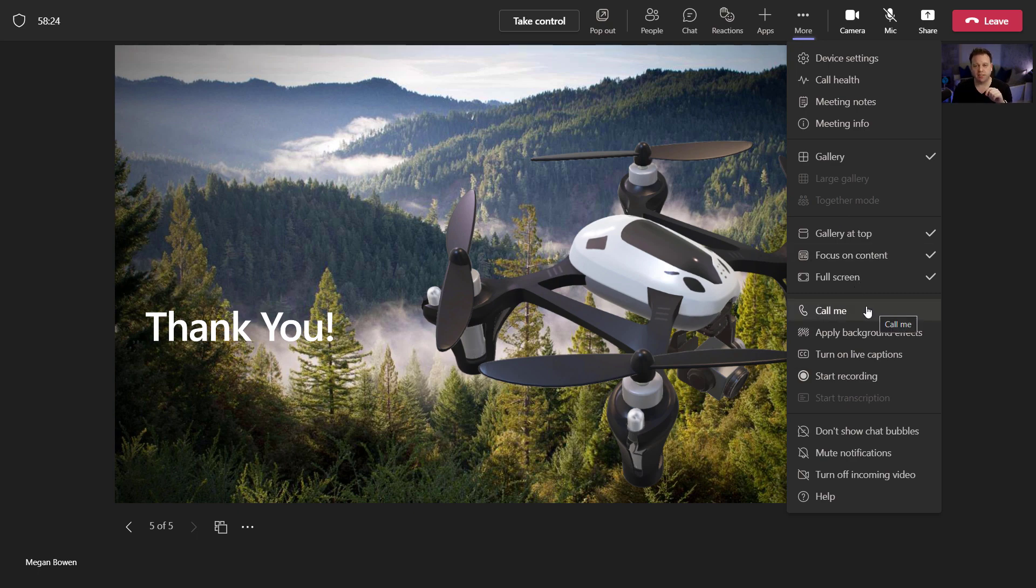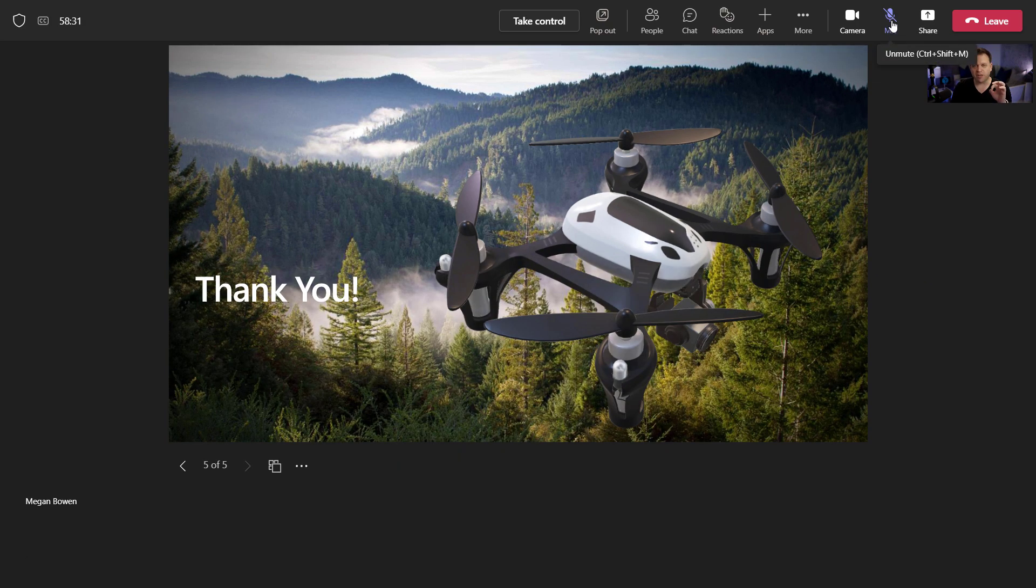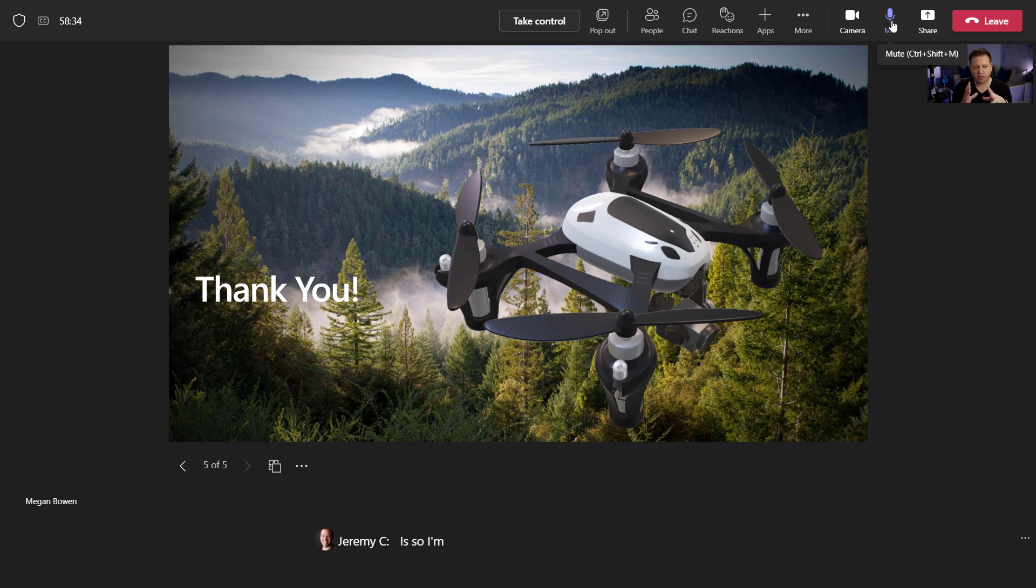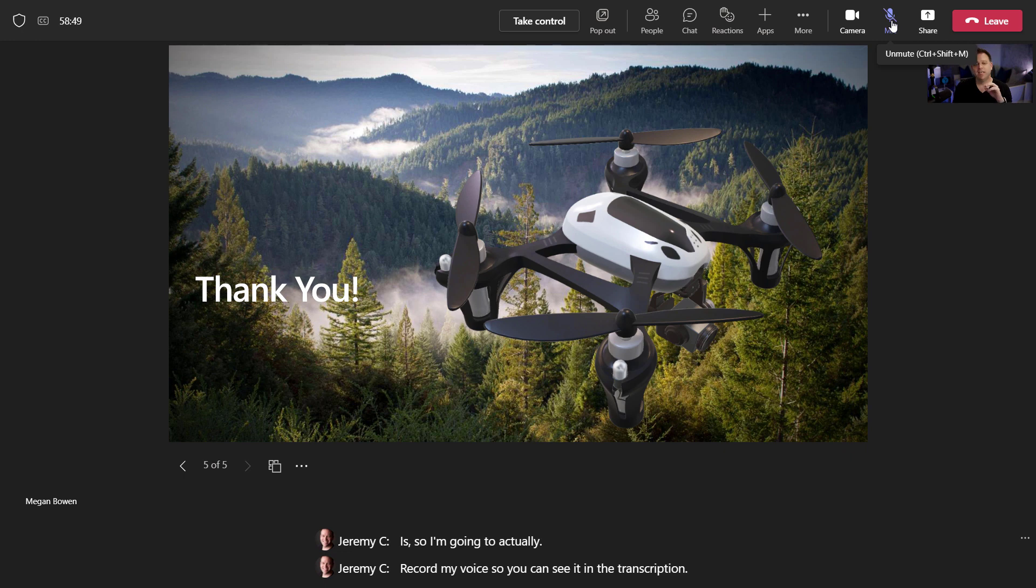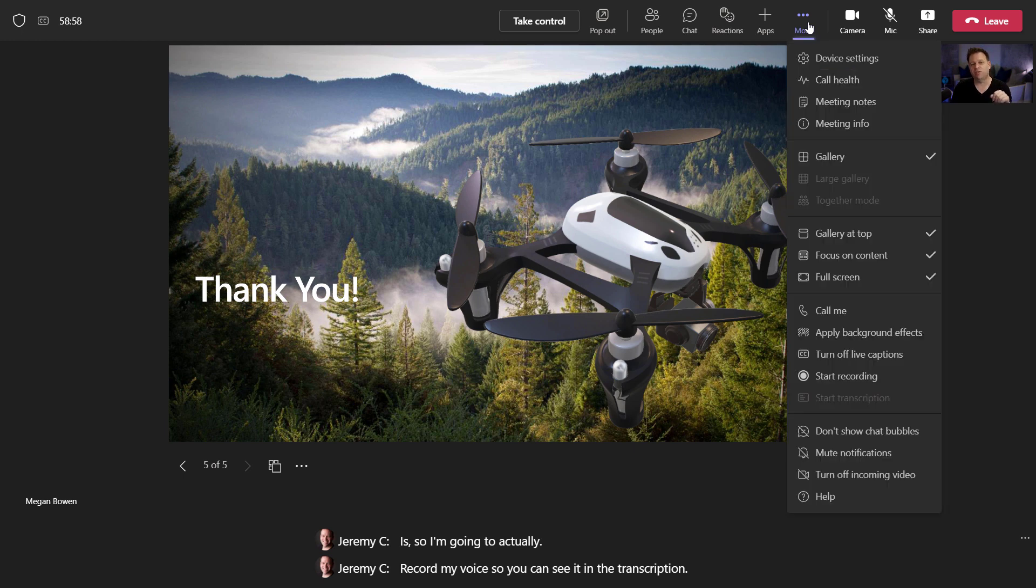Something else that I can do, I'll go ahead and try this, turn on live captions. I'm going to actually record my voice so you can see it in the transcription. This is going to basically transcribe in real time what anyone says. You can see that it's got my name next to it. You can see exactly the attribution of who spoke based on the microphone that was active at the time someone spoke.